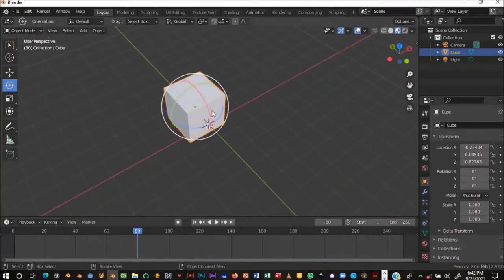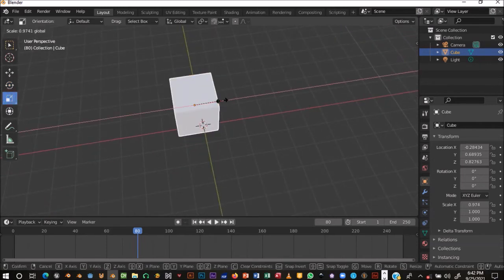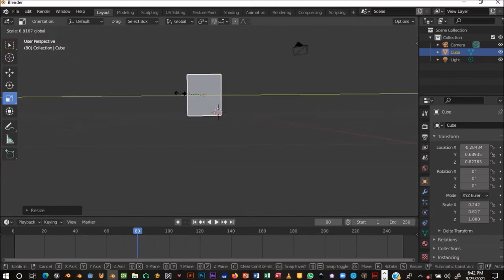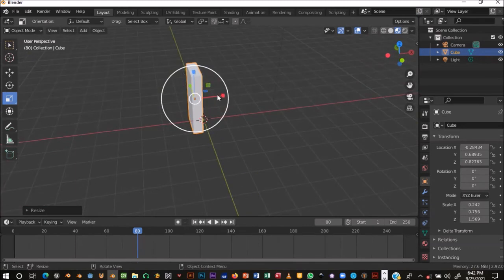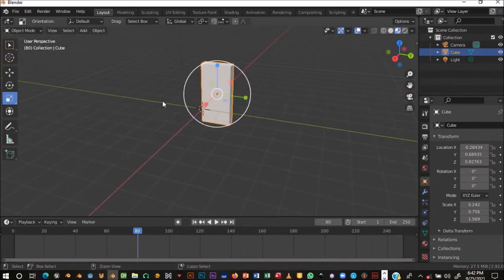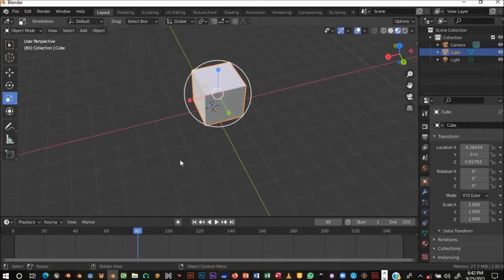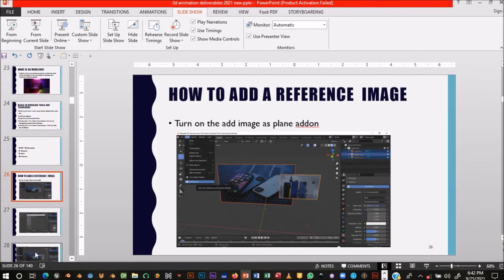Use Ctrl+Z to undo and bring things back to normal. The Scale widget enables you to scale on a specific axis — the Y axis or the Z axis. These are all the things we can do with the basic object manipulation tools, and we'll go deeper into them in upcoming sessions.